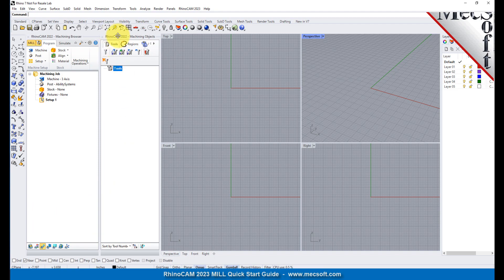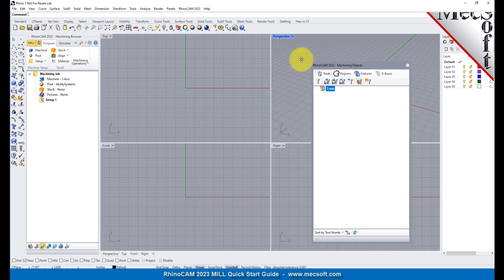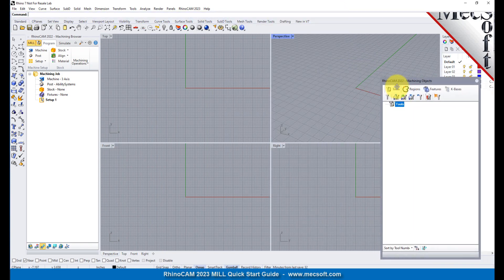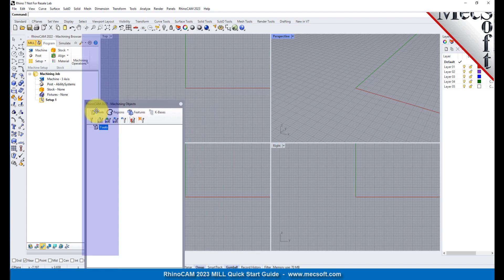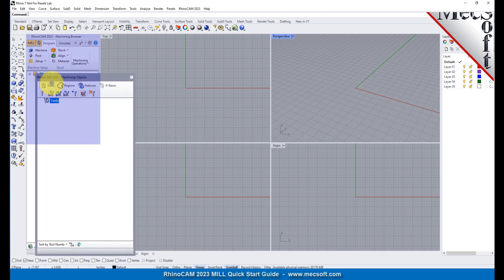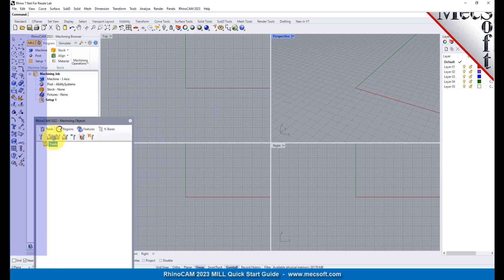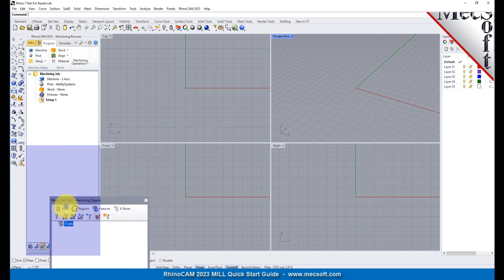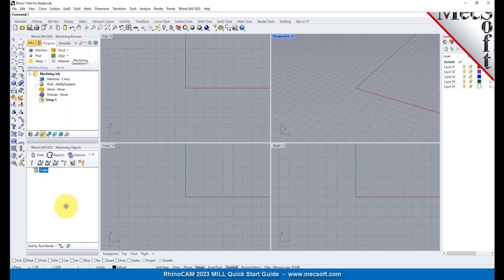Simply left click and hold the title bar of the browser and drag it around on your screen. While doing so, you will see possible docking locations highlighted on the screen relative to the active window. Then drag the Machining Objects Browser to the bottom half of the Machining Browser until the docking location is highlighted. Then let go of the left mouse button and the browser will move to that location.